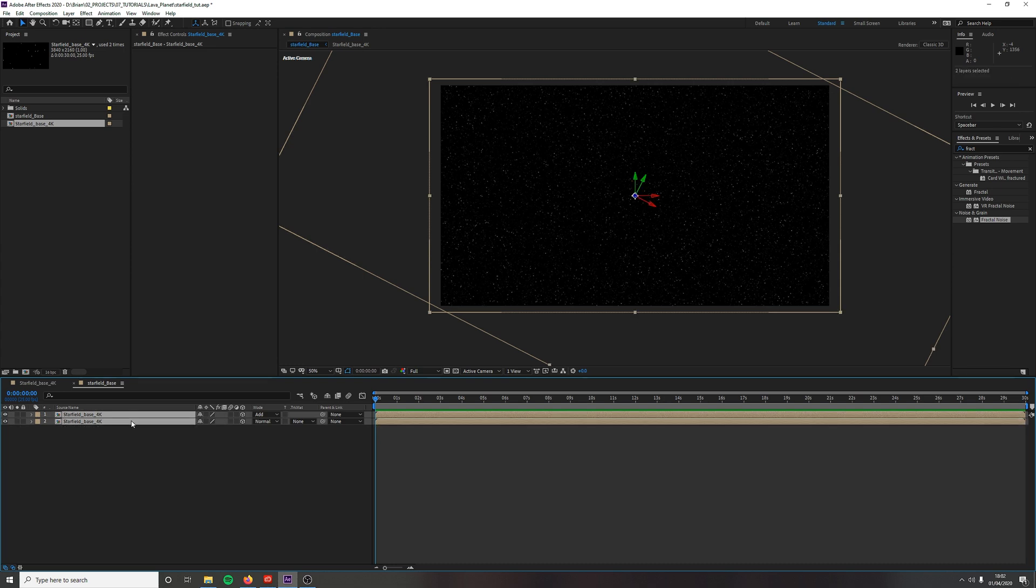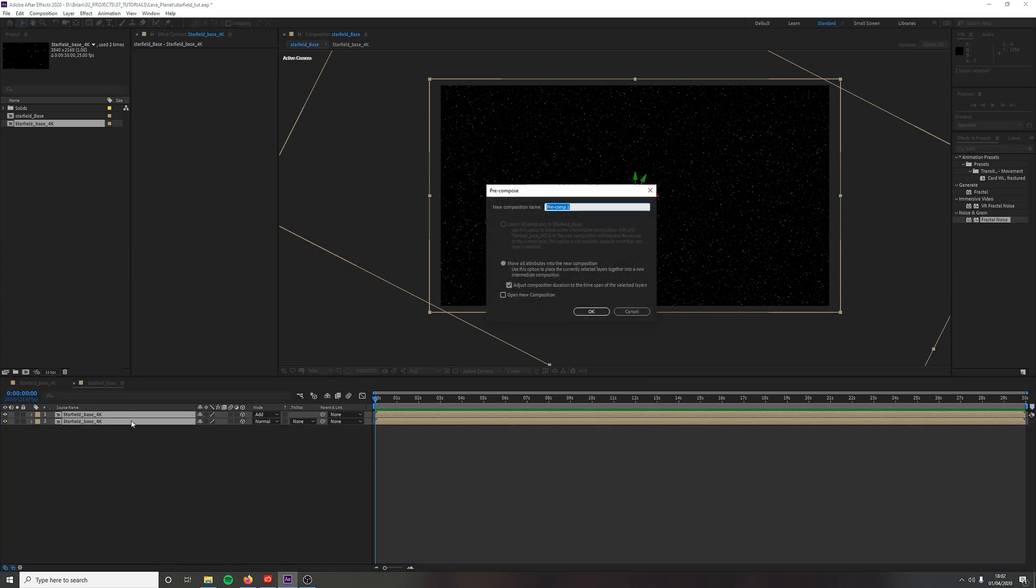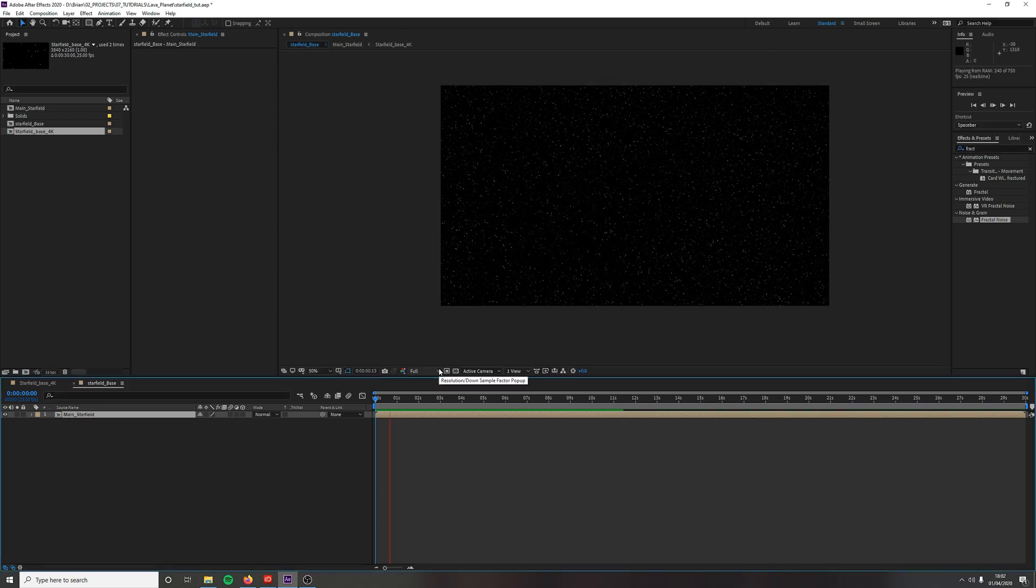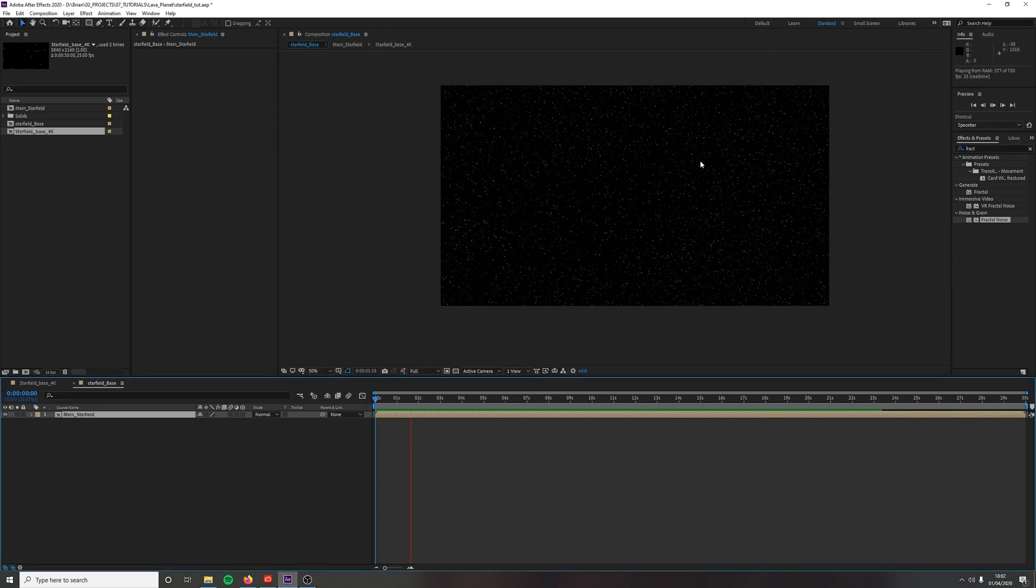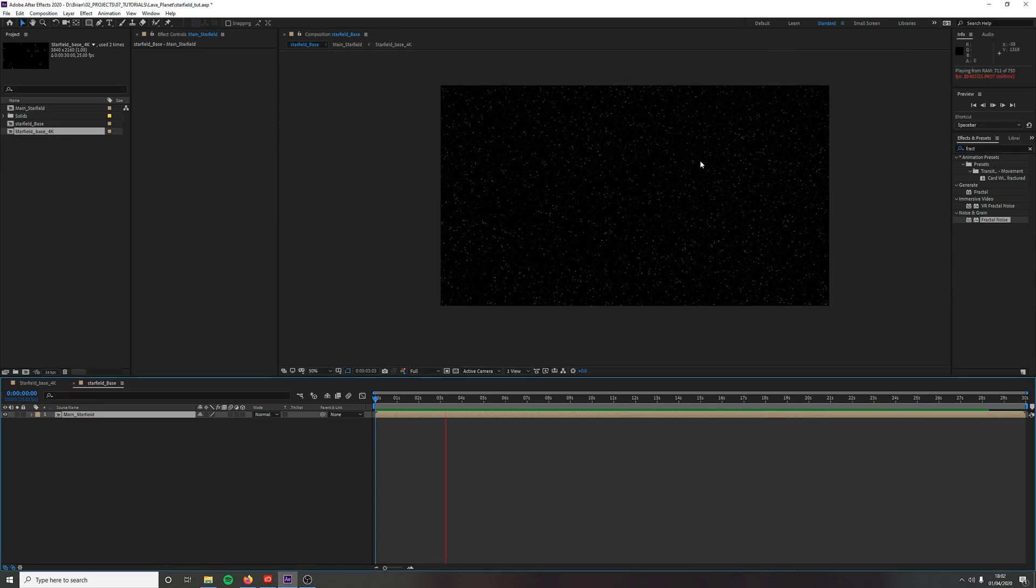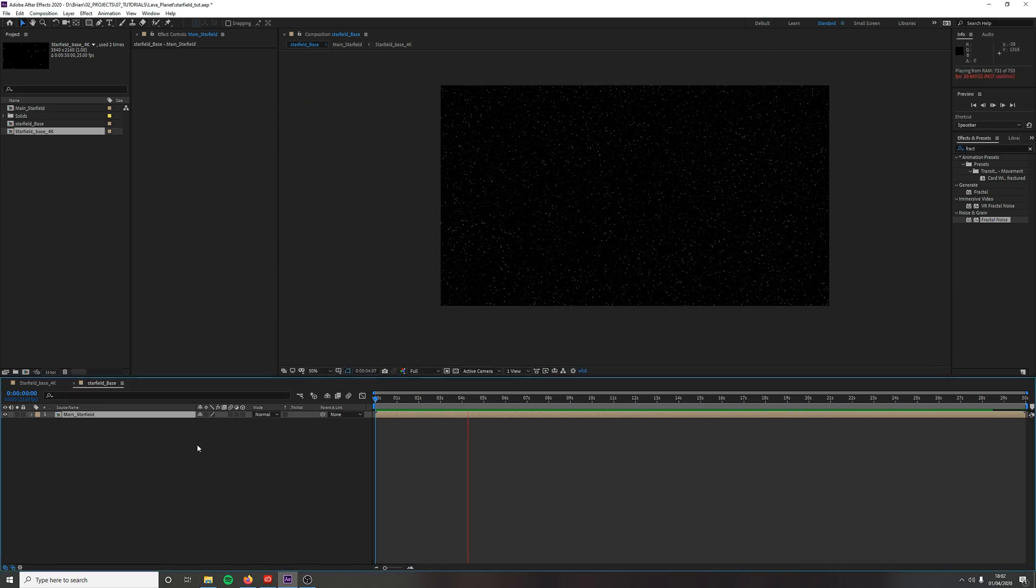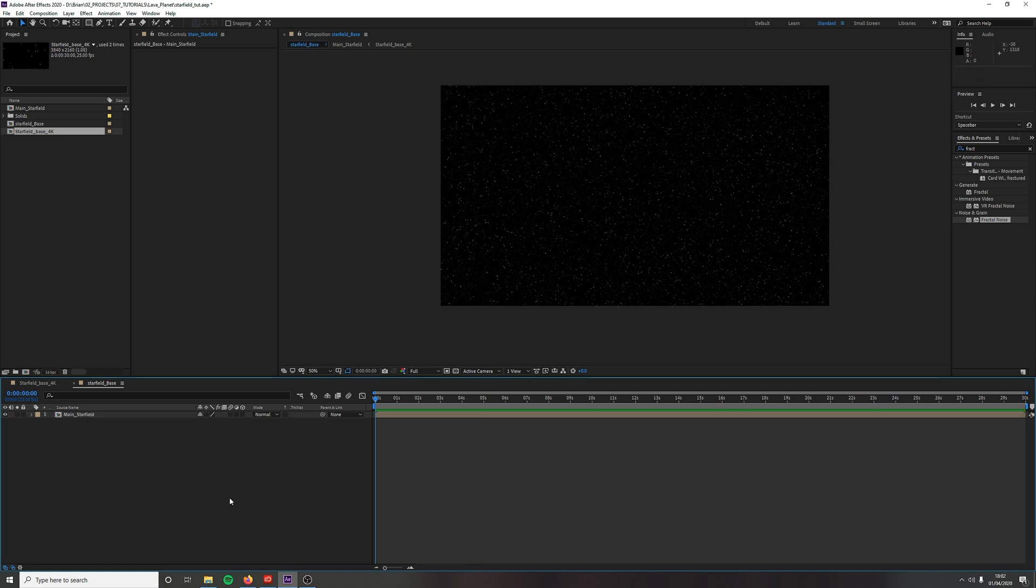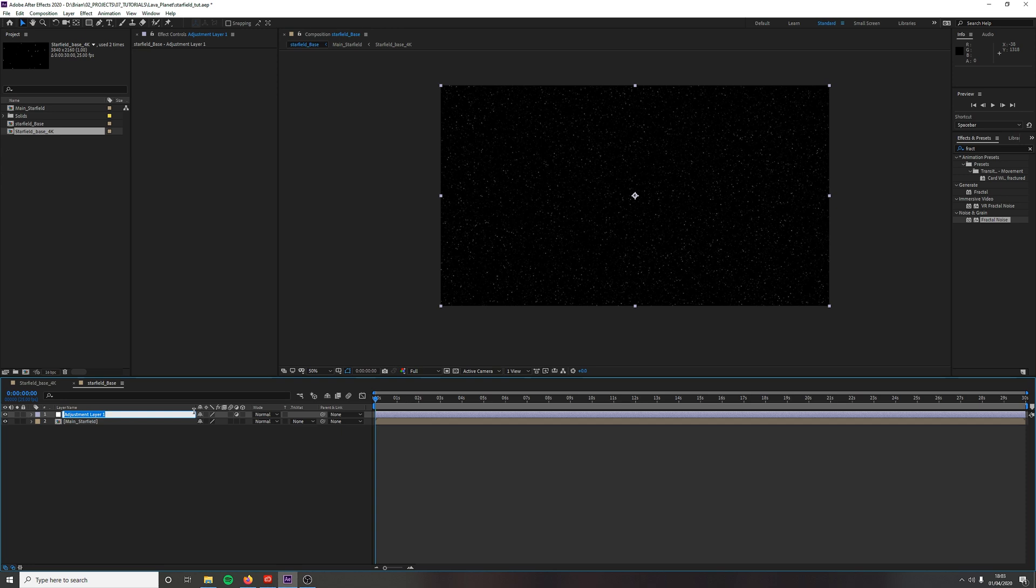Let's pre-compose this again. Control Shift C and call this main, and so then we kind of have a really good base to play with and go from here. So what we're going to do, create an adjustment layer, Control Alt Y. Rename this adjustment layer to Post Effects.